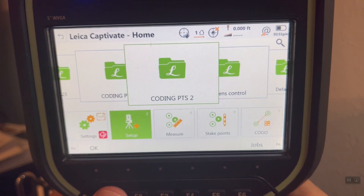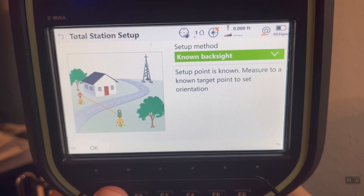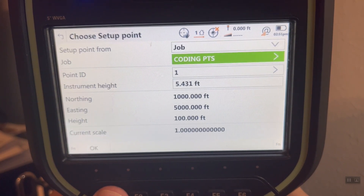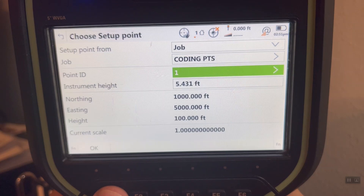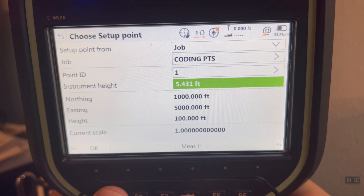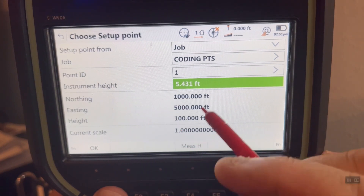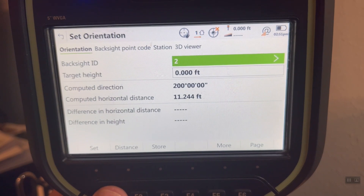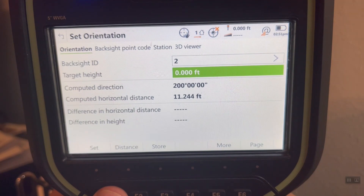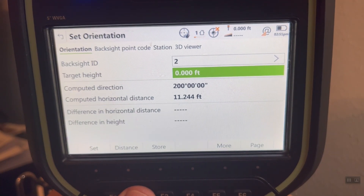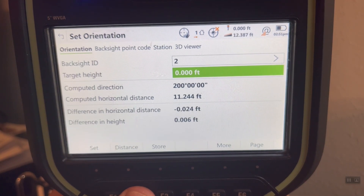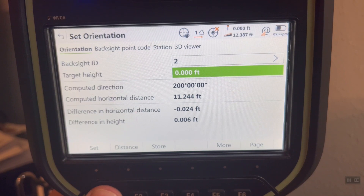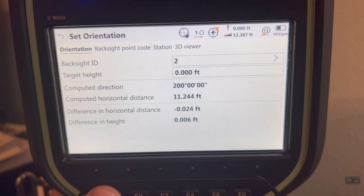Now we go to Setup and set up using a known back sight. The job is going to be from our first job, 'Coding Points.' Pick point number one — there's the instrument height. We can hit F4 to measure height. It confirms the coordinates of that starting point. We hit OK, and we'll back sight point number two. We're shooting it reflectorless, zero target height for the back sight, azimuth is 200. Hit F2 Distance, take a shot. That checks horizontal and height within two hundredths, six thousandths vertical. Looks great — we're on the right points. Hit F1 Set to set the orientation.